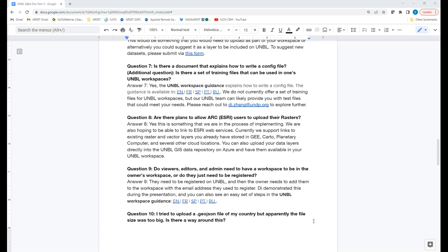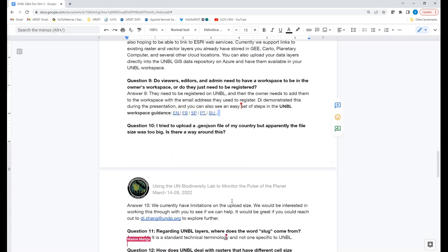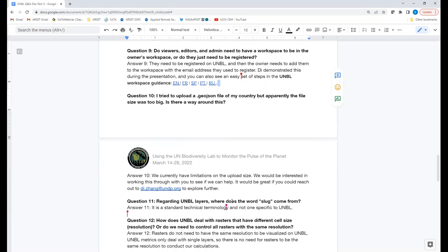Q&A — Question 9: Do viewers, editors, and admins need their own workspace to be in the owner's workspace, or do they just need to be registered? Dee: They don't need their own workspace. We offer these different types of roles so members can work together using a shared workspace. I demonstrated how to manage users and add new members to the same workspace, and you can also reference the guidance document for details.